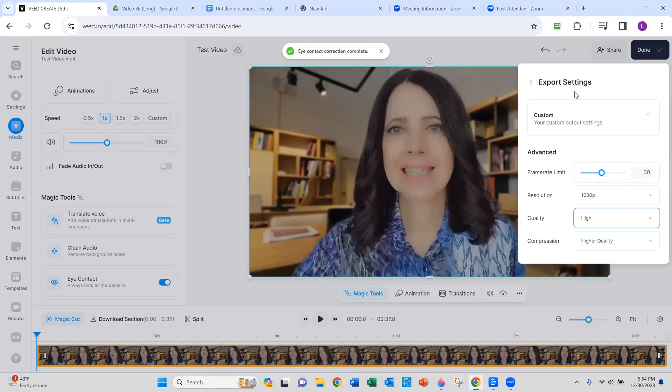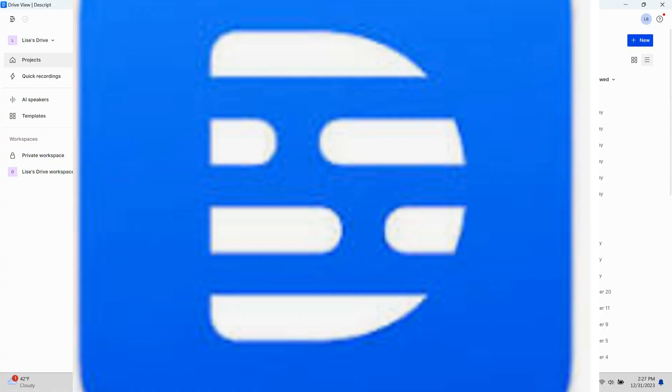We're done here. We're going to go to Descript next. With Descript, you do not need a paid account to use the eye contact feature. However, because it's a free account, it will take more time to process than Veed.io.